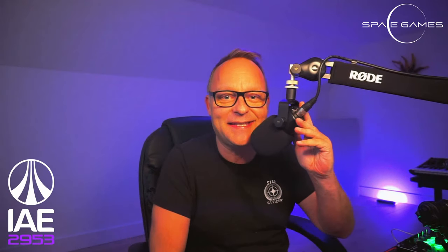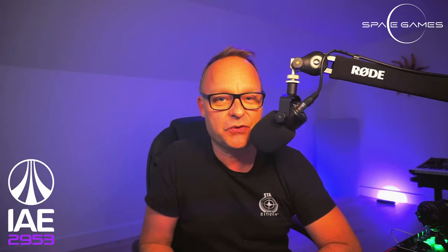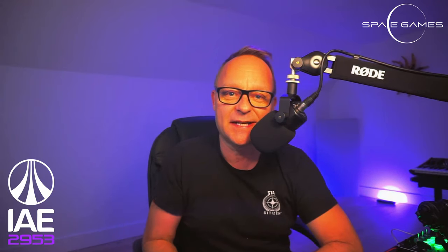Hey guys, Jack here with Space Games on YouTube.